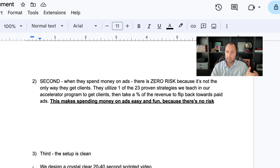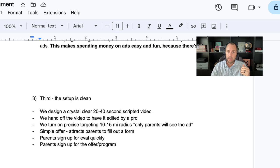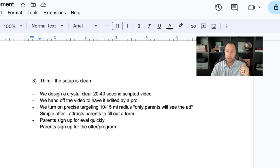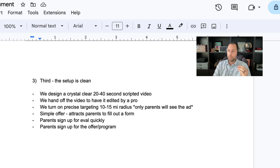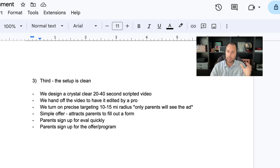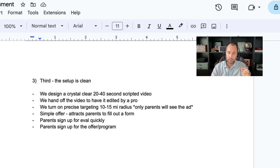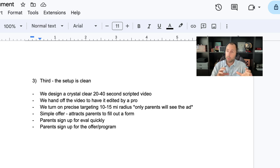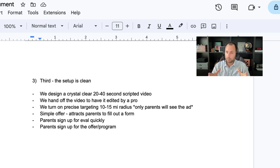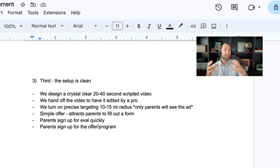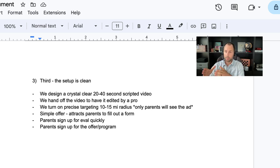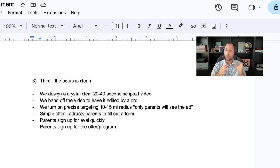And that is just something I've seen over and over again. And the coaches that do the best with ads, they're not just relying only on ads. They have other ways of making money, other ways of getting new customers. And like I said there, this is going to make spending money on ads easy and fun because there's no risk. Now, third, this is so important. The reason why this works for the coaches that I'm dealing with is the setup is very clean. First, we design a crystal clear offer that is done within 20 to 40 seconds on a scripted video. This is not a video where you're just talking and you're trying to figure out what to say. It's like line by line is scripted. We've developed a very simple formula.